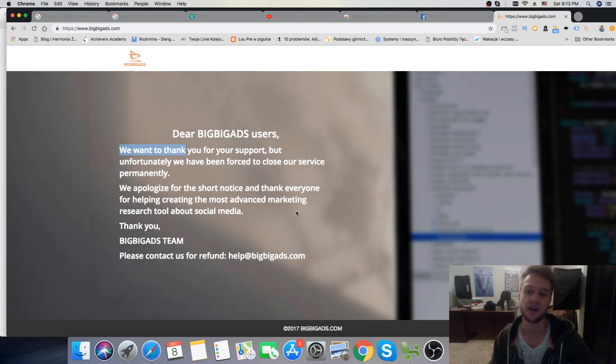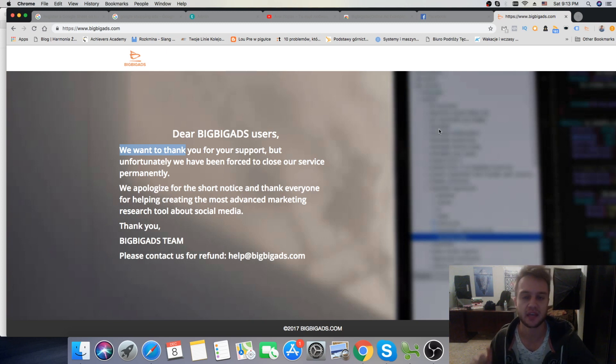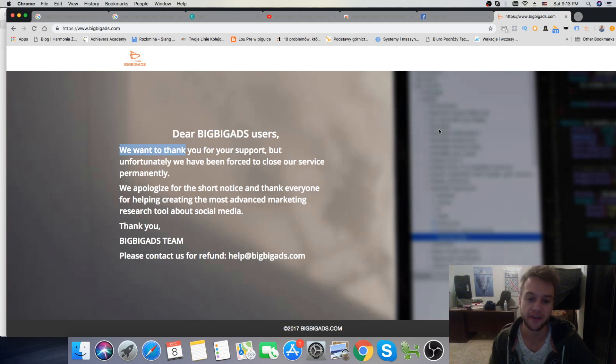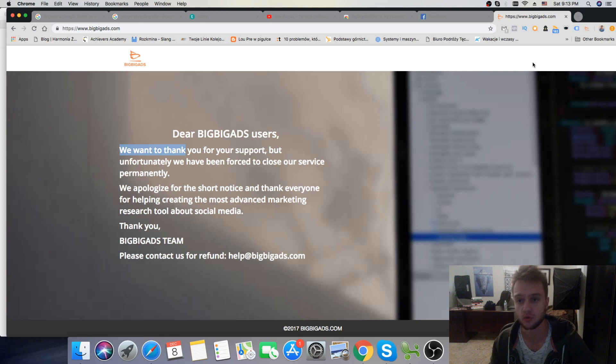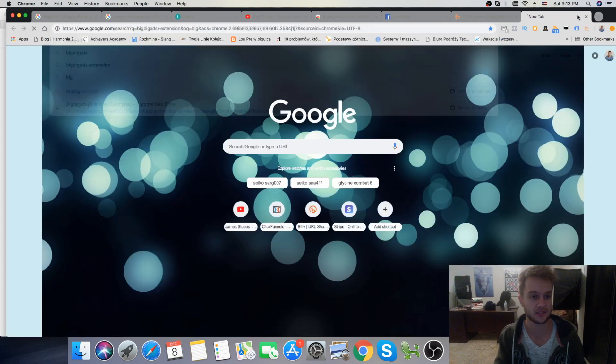So what happened after they got shut down by Facebook, they made a Chrome extension tool. And this tool is very effective, and I'll show you right now how you can install it and how it's working. So you can just type in Google, Big Big Ads Chrome extension.